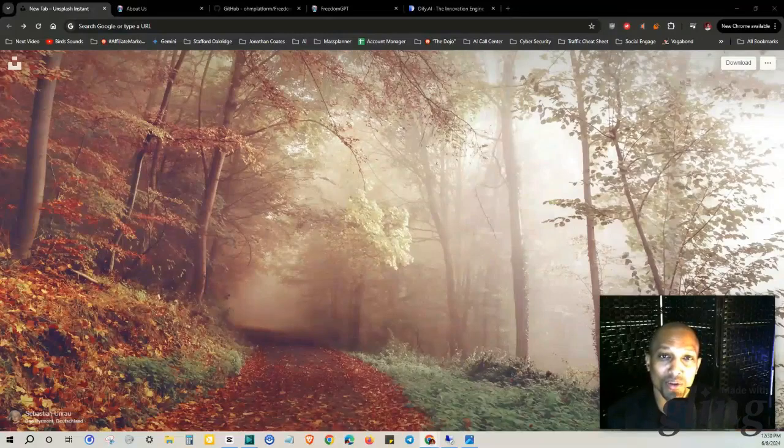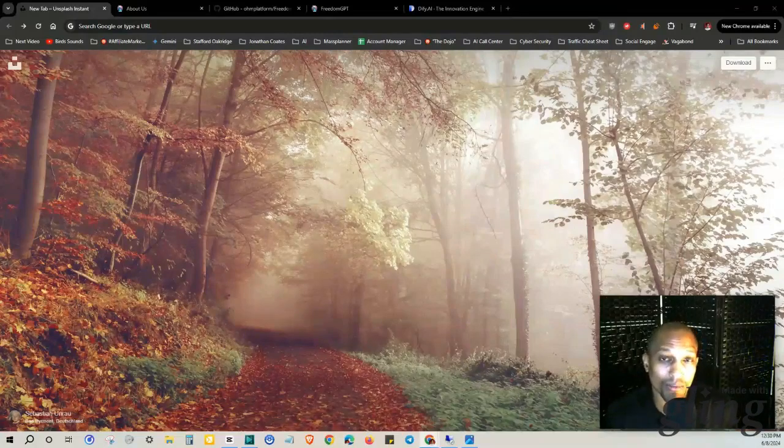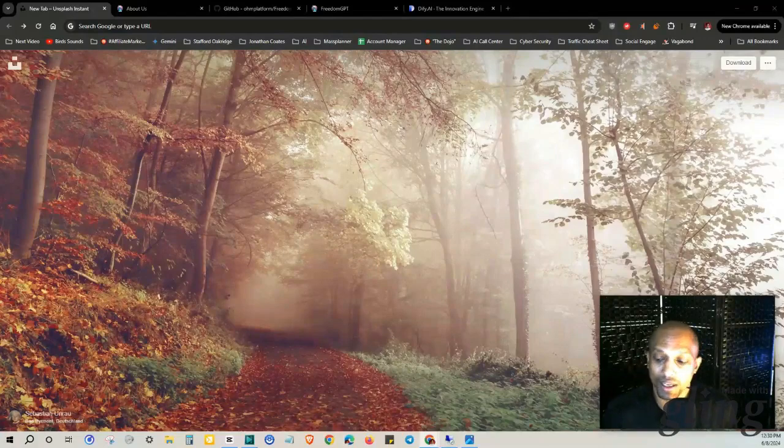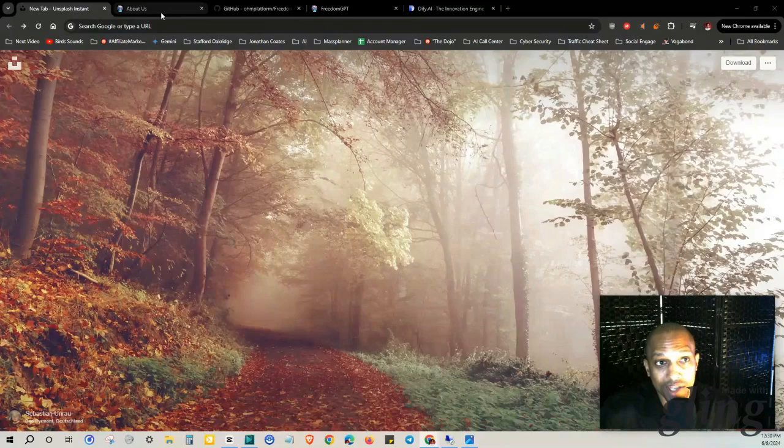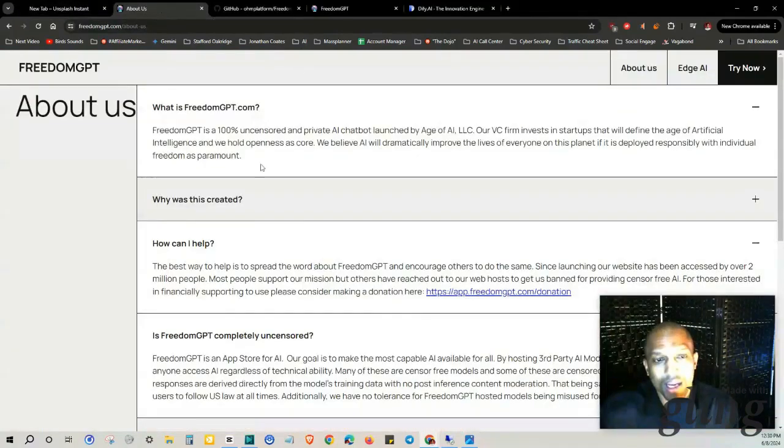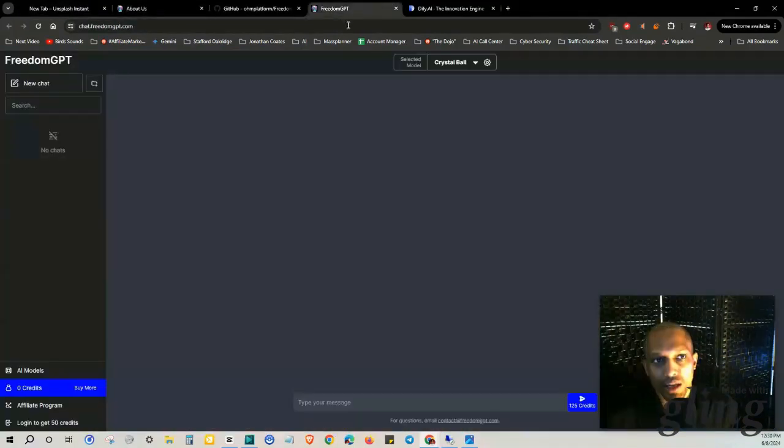Hey what's up everybody, this is Jonathan Coats and in today's free AI training I'm going to be talking about FreedomGPT again, which is an uncensored version of ChatGPT. I spoke about this before because in their